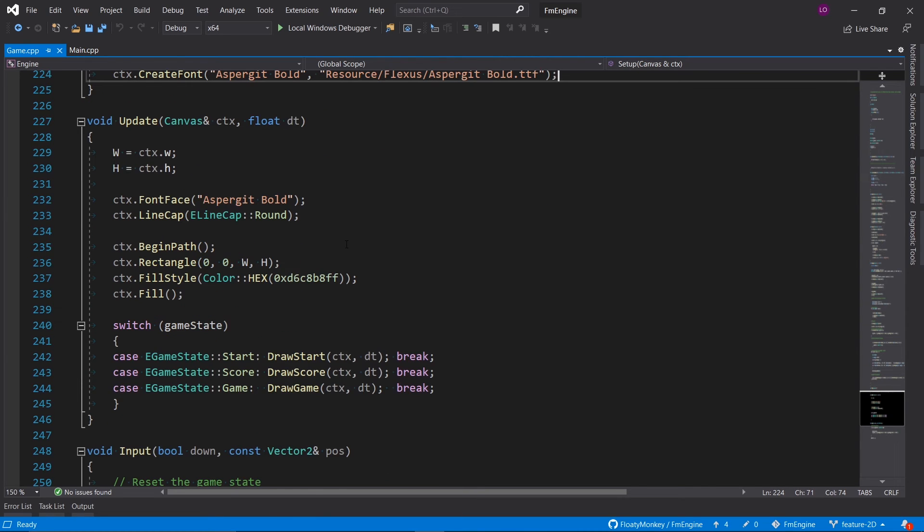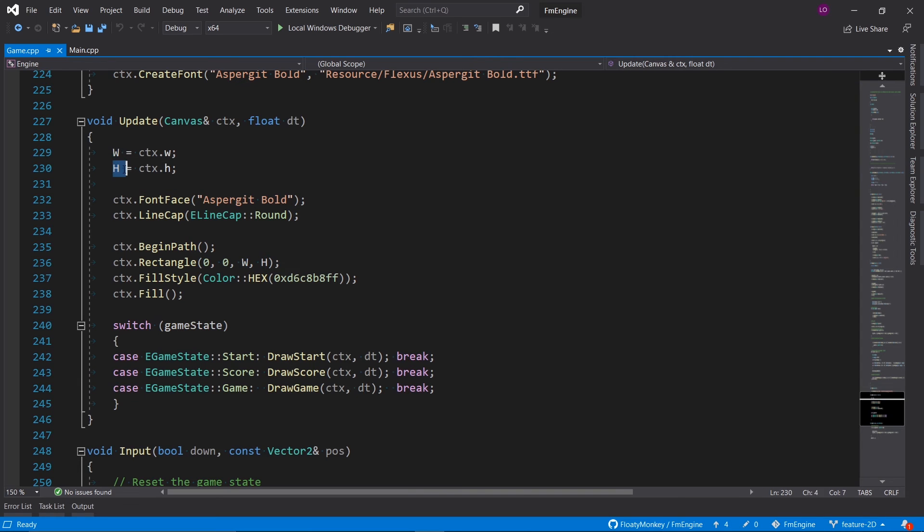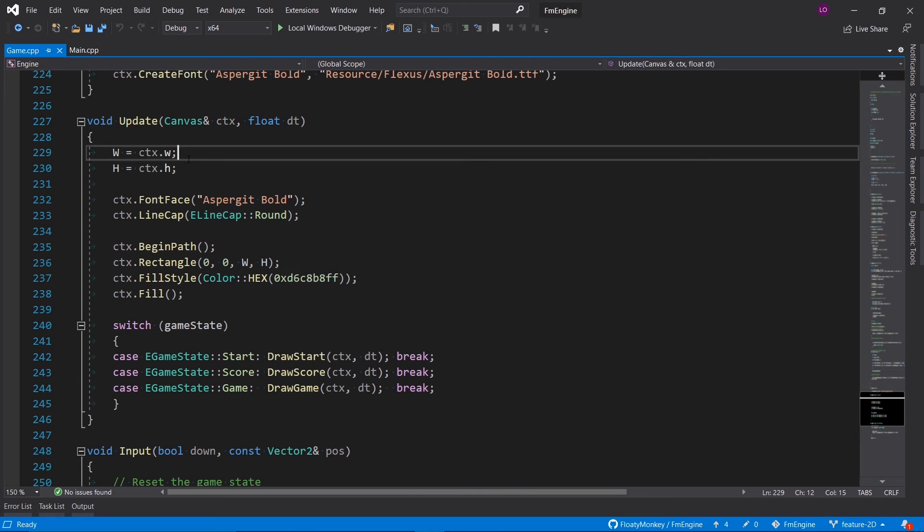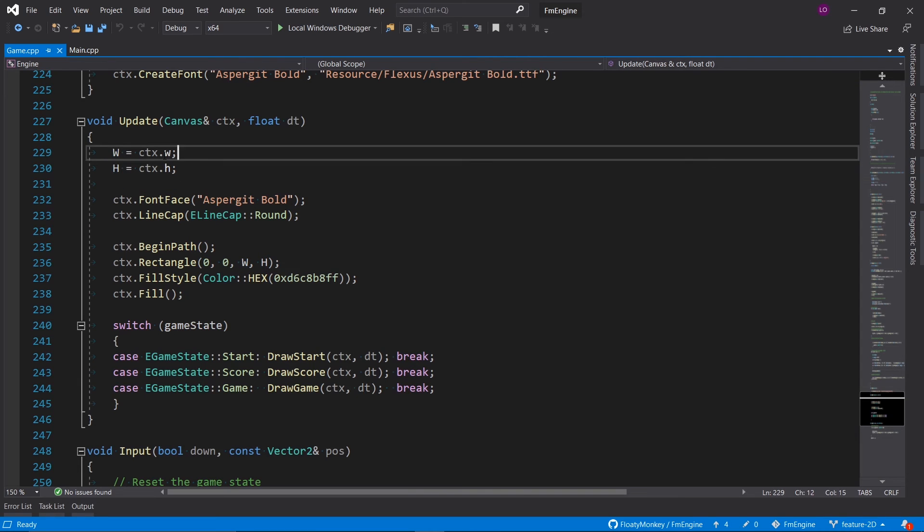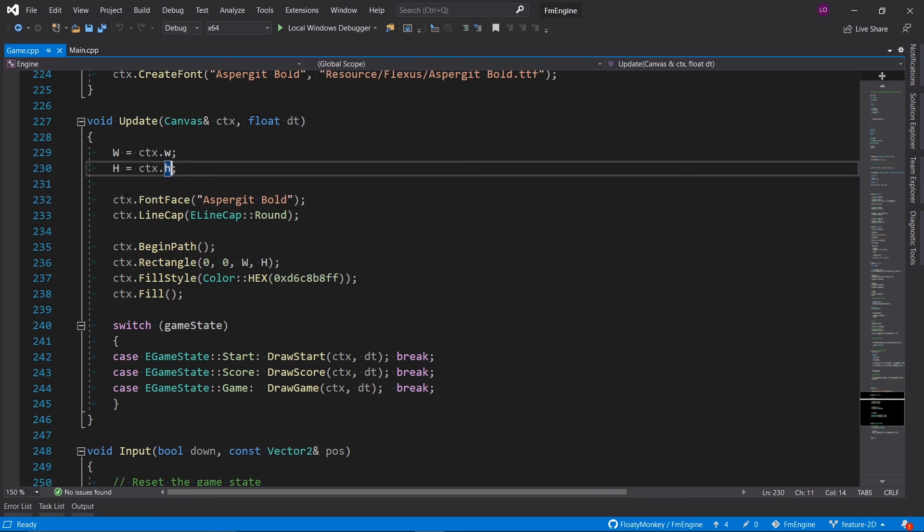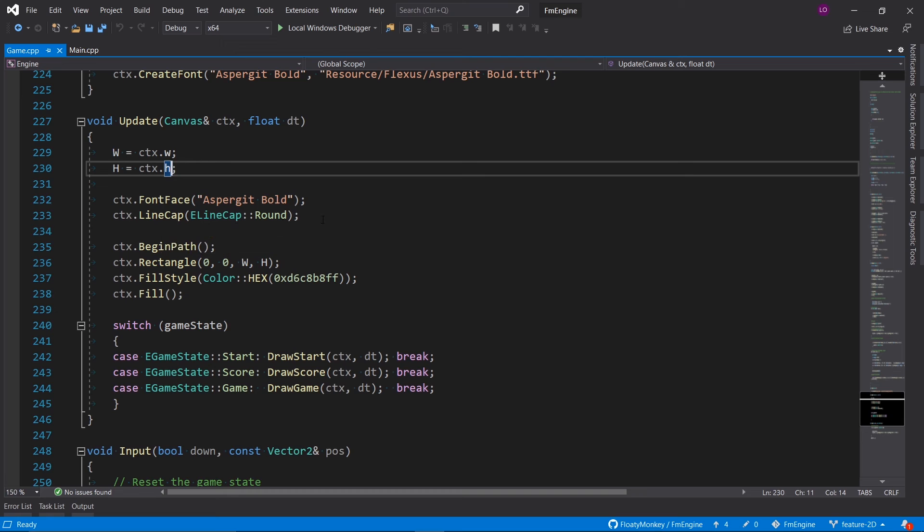Then we update the game, and nothing fancy is going on here either. We set our width and height convenience variables equal to the width and height of our canvas. We set the actual font we loaded earlier, and we also use a round line cap which looks a bit more pleasing.